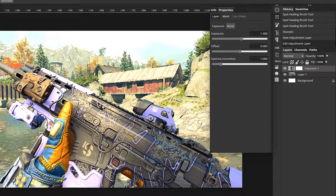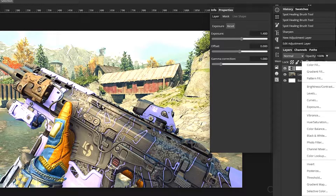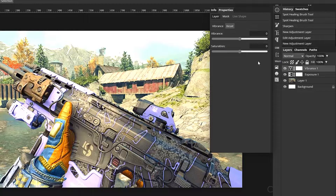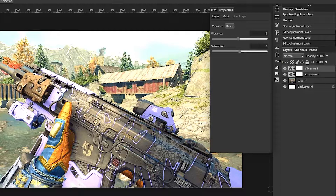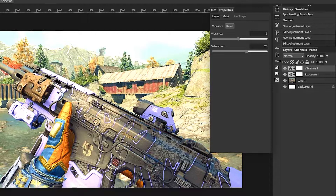Go back down to the adjustment layer button and click on Vibrance. We're going to go with negative 6 for the vibrance and 26 for the saturation. Now it looks like this — you'll see it all come together.